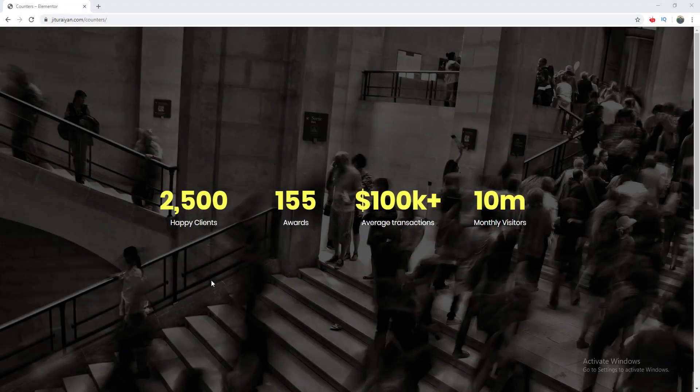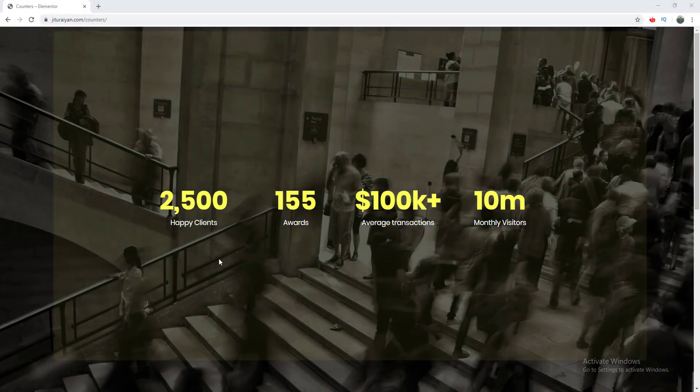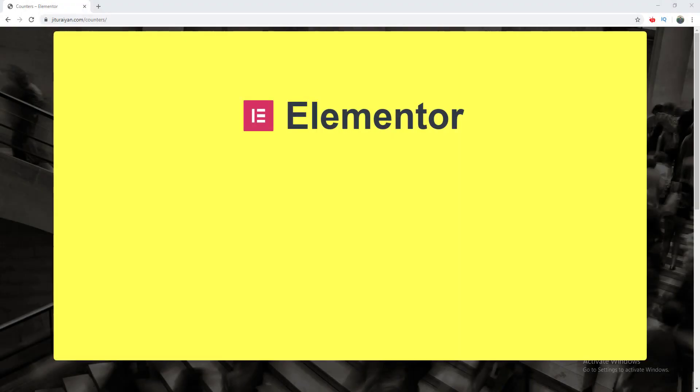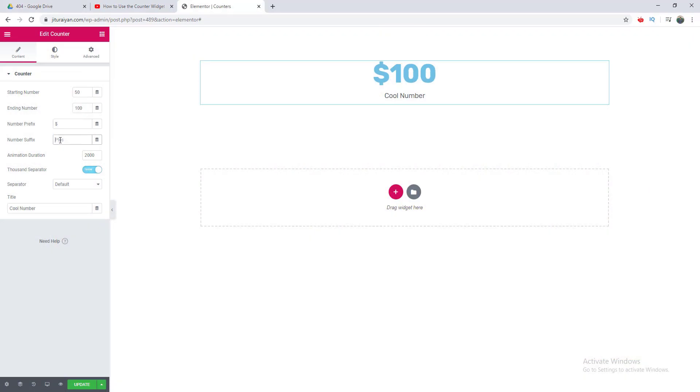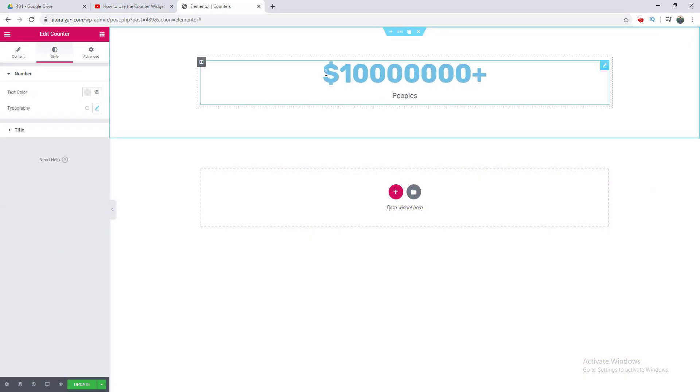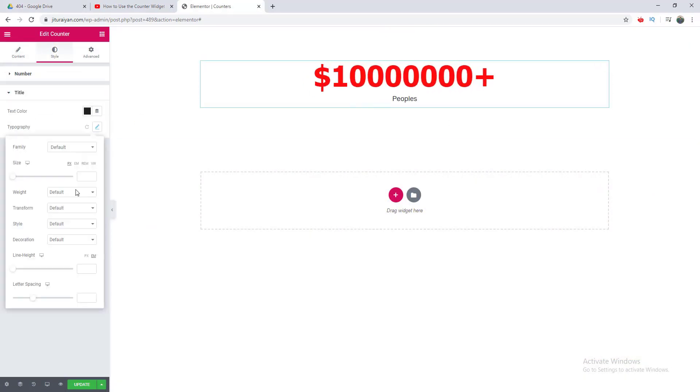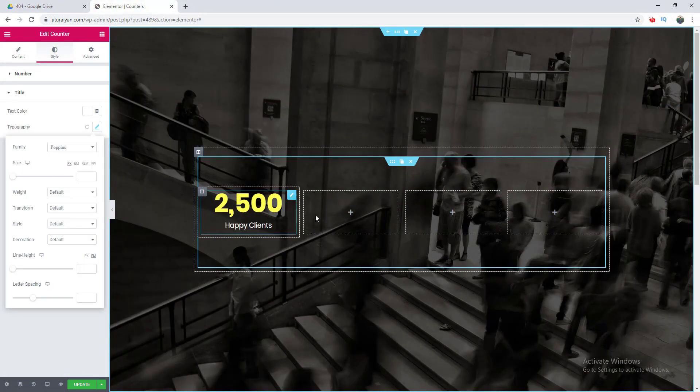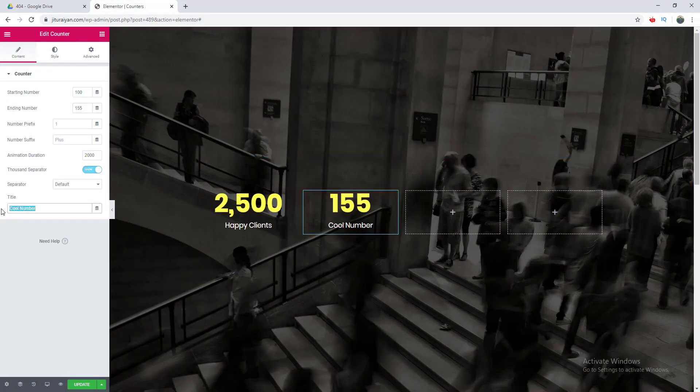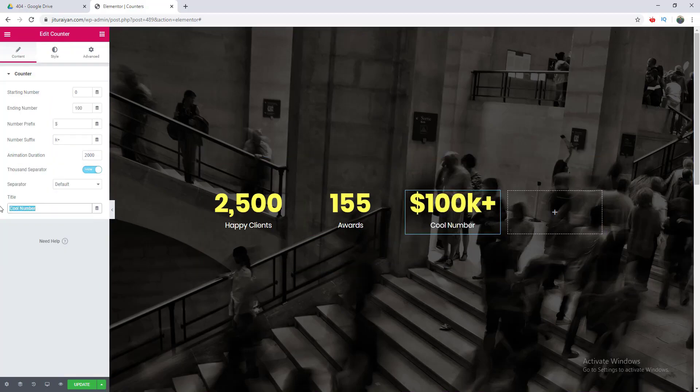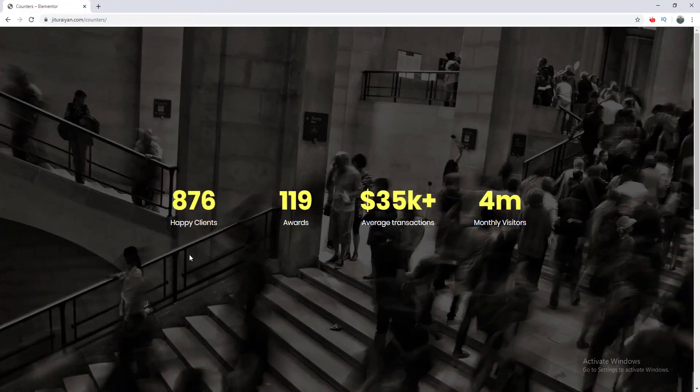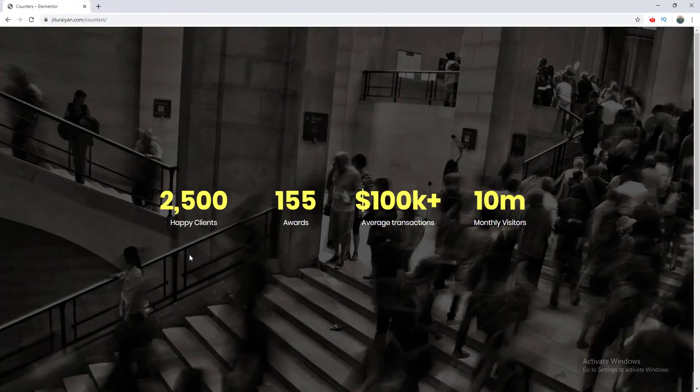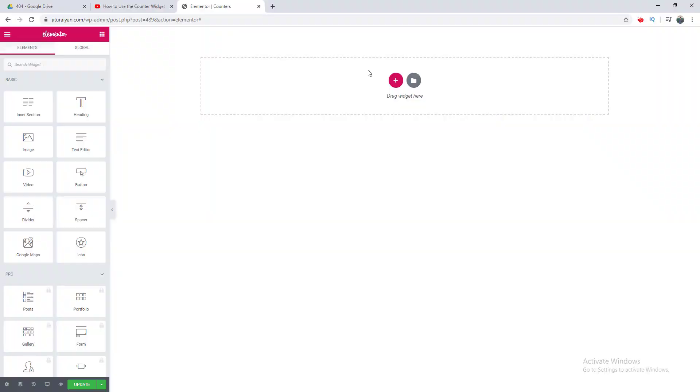Hey what's up everyone, today we are going to talk about the Elementor counter widget. We will see all the content and design options of this widget and how we can make different kinds of counters and make awesome counting effects. Let's start. First of all, to add a counter we search for the counter widget.